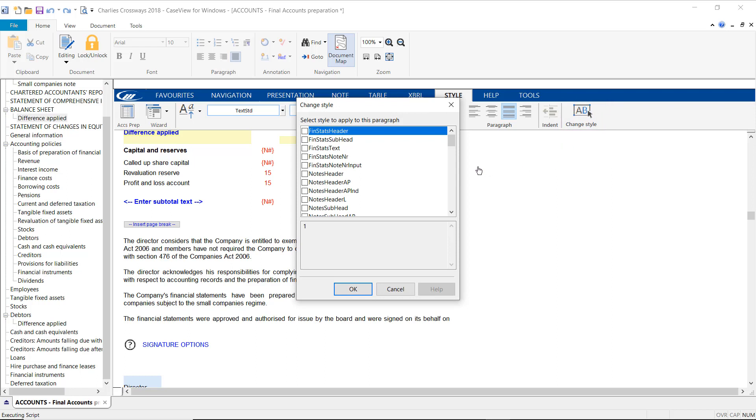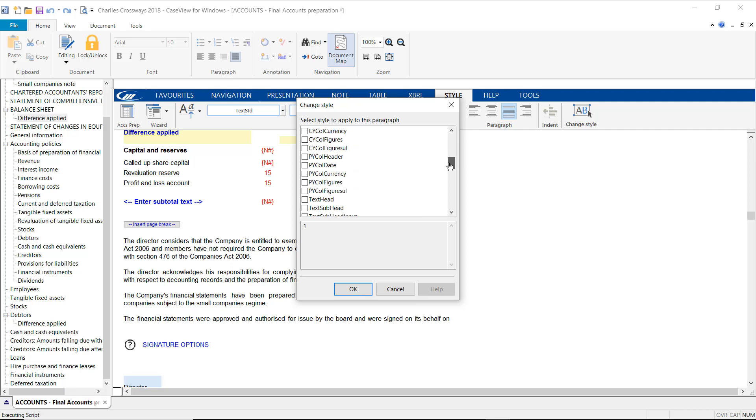A list of all styles available will display on the screen, and you will need to locate the Text STD Input Style.